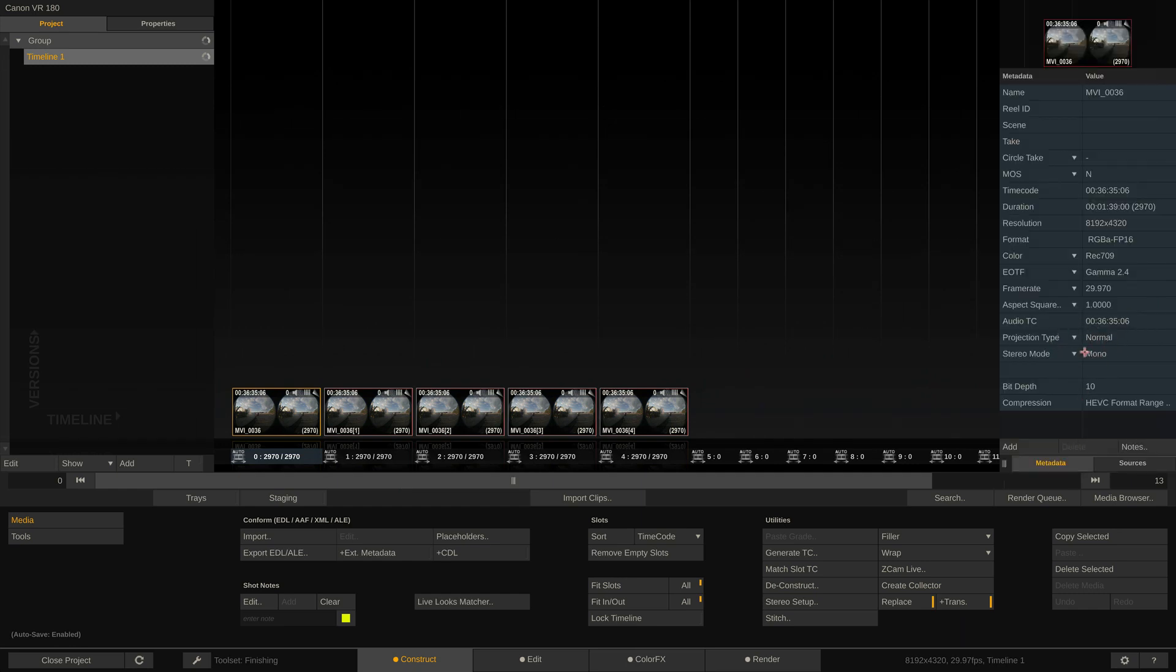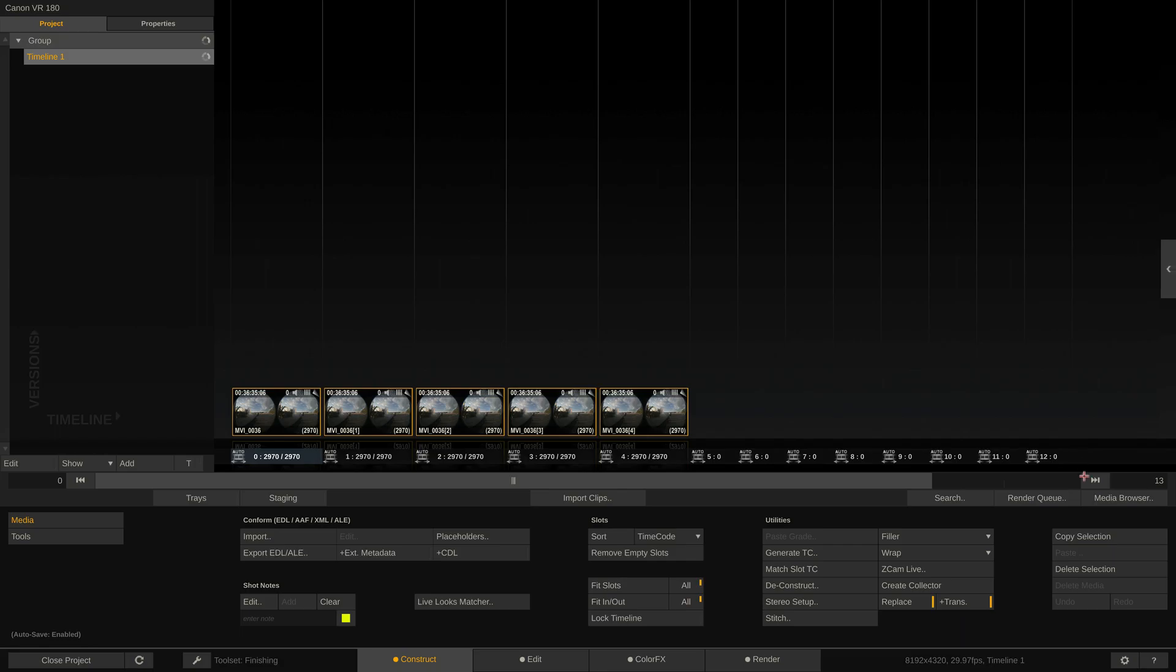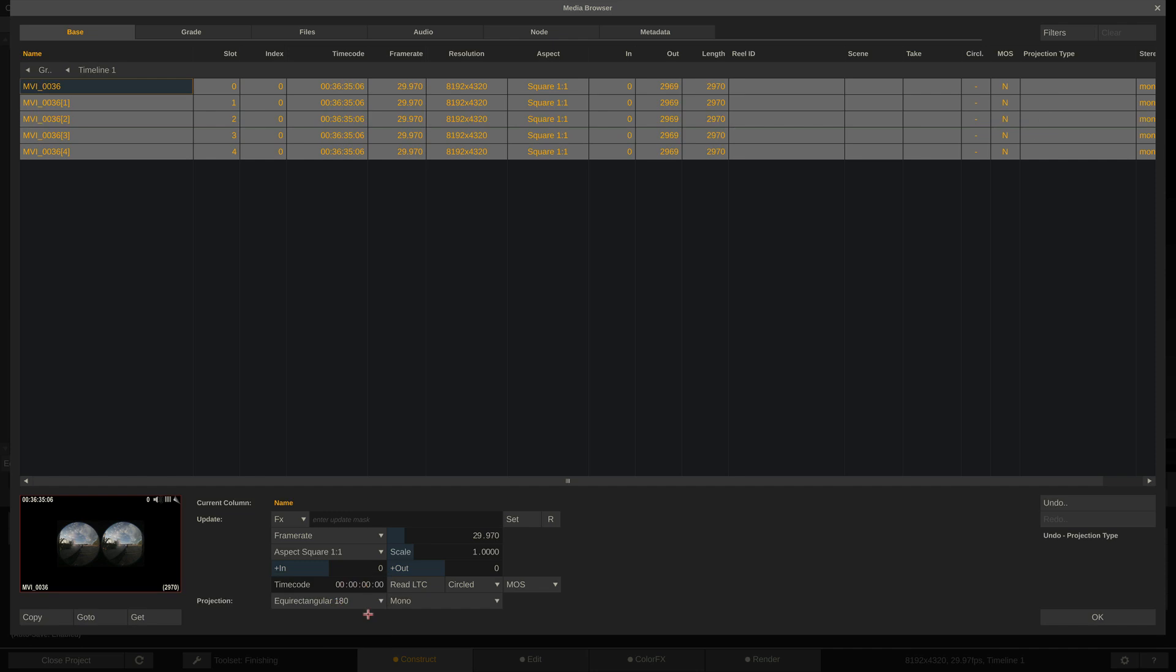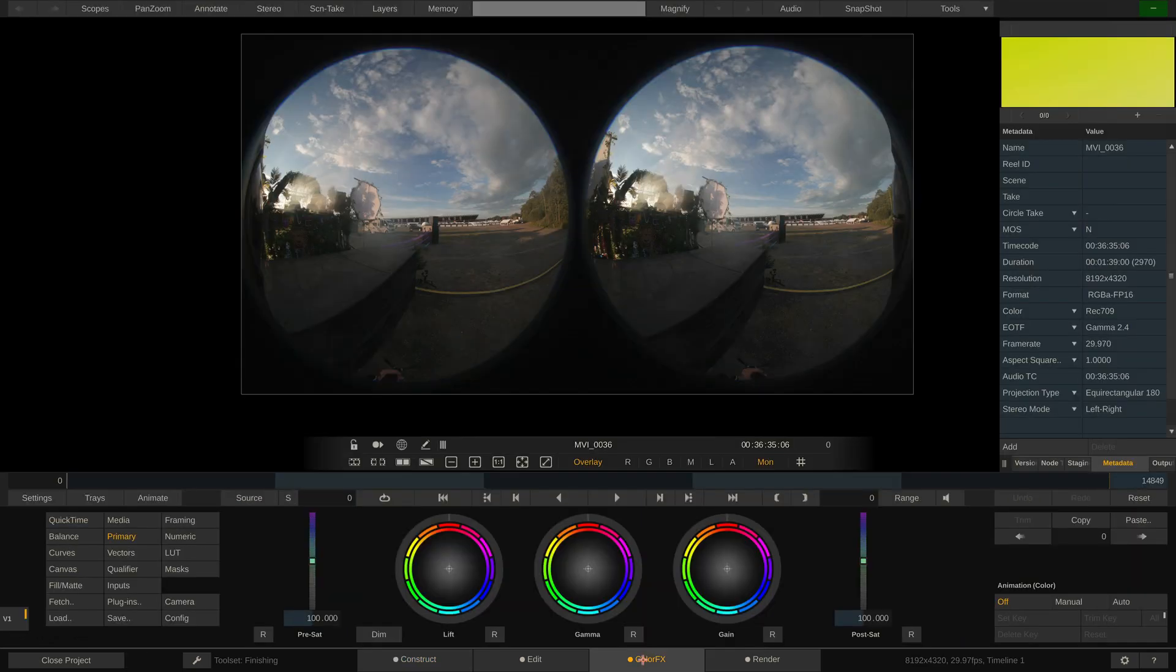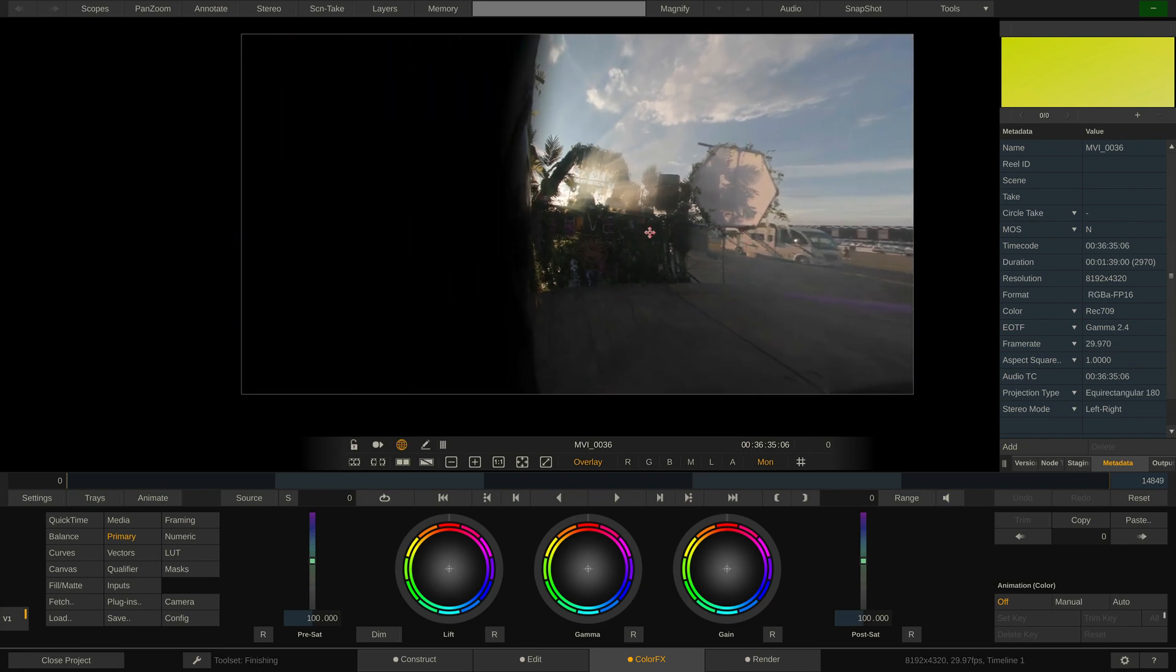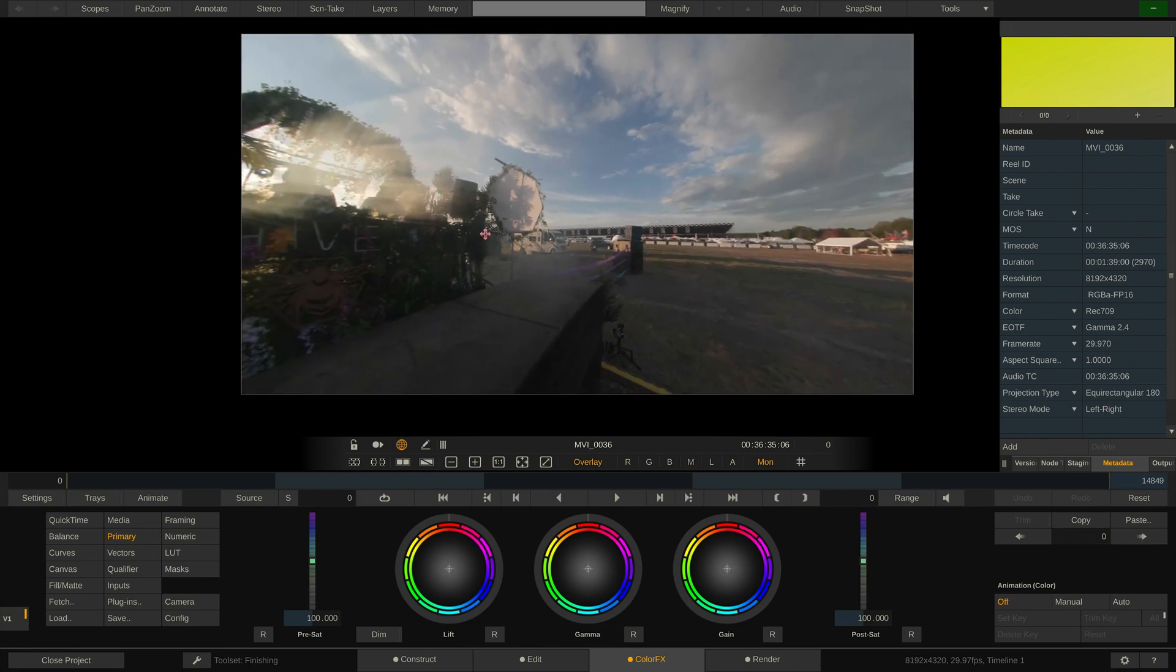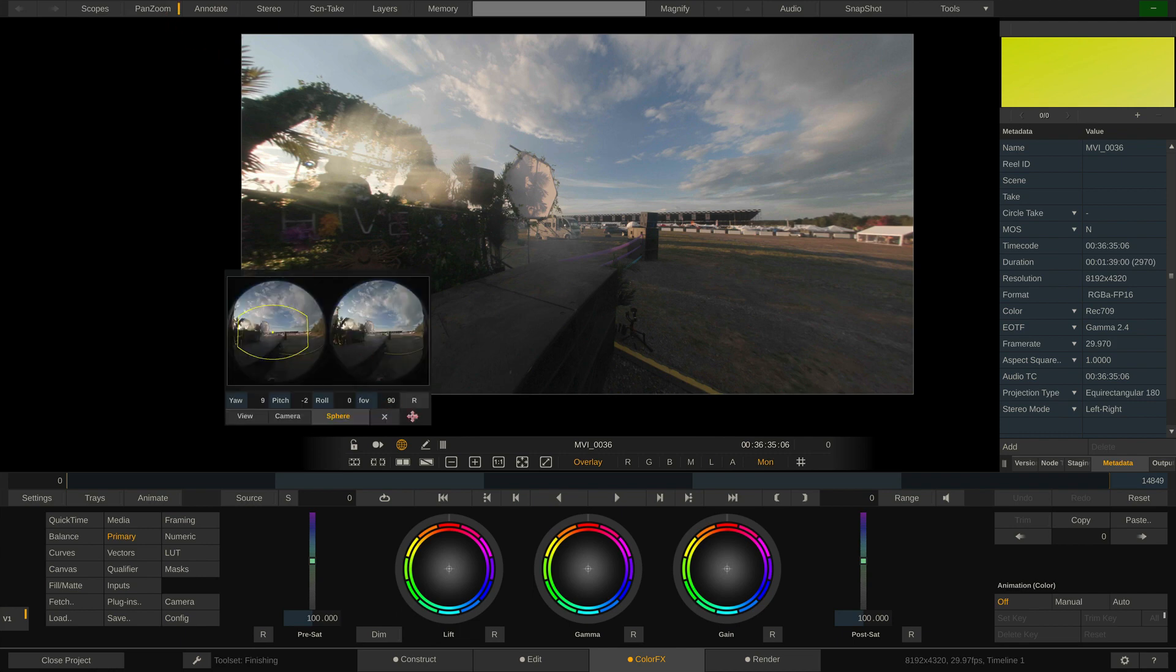However, to change it for multiple clips at once, we need to select all of them by pressing CTRL or CMD+A and then open Media Browser. Media Browser is your friend whenever you want to do something to multiple clips at once. And here in the base tab, we can set those two dropdowns for all selected clips in one go. Done. Back to the Construct tab. Now let's check back into ColorFX again. If we now hit the globe icon, Scratch will show just one eye and allow us to pan around in the view.